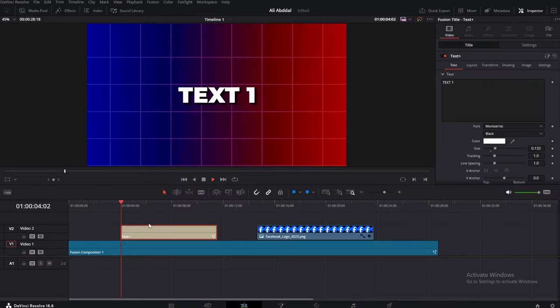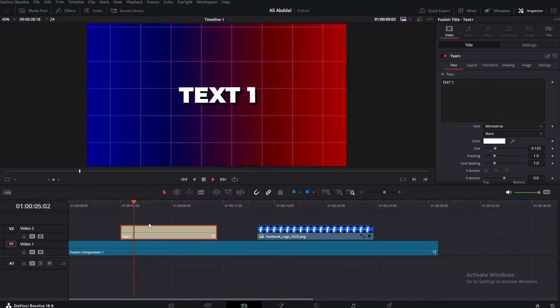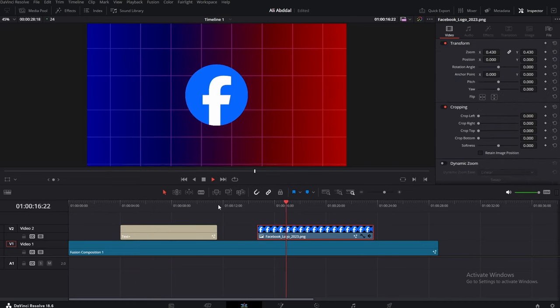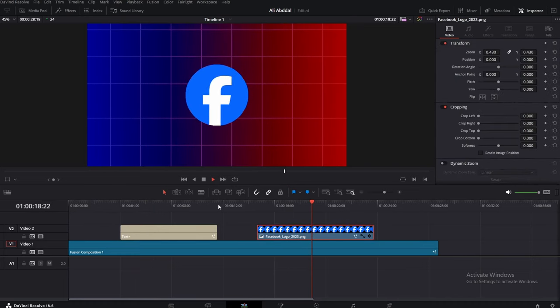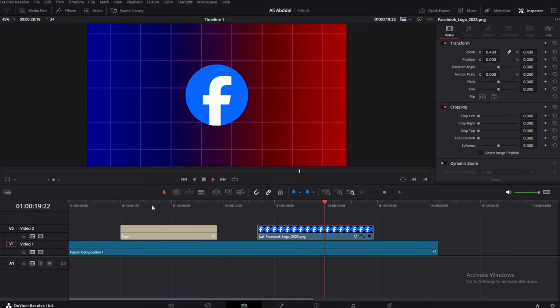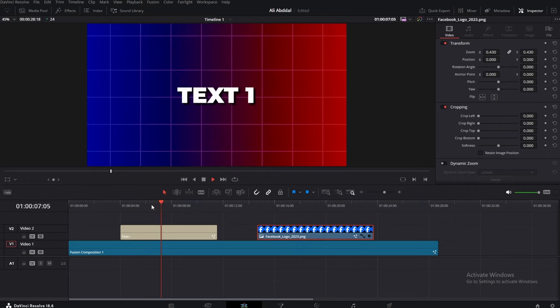After you're satisfied with that, you should have something like this. And if you're wondering, yes, you can do this effect for images too.